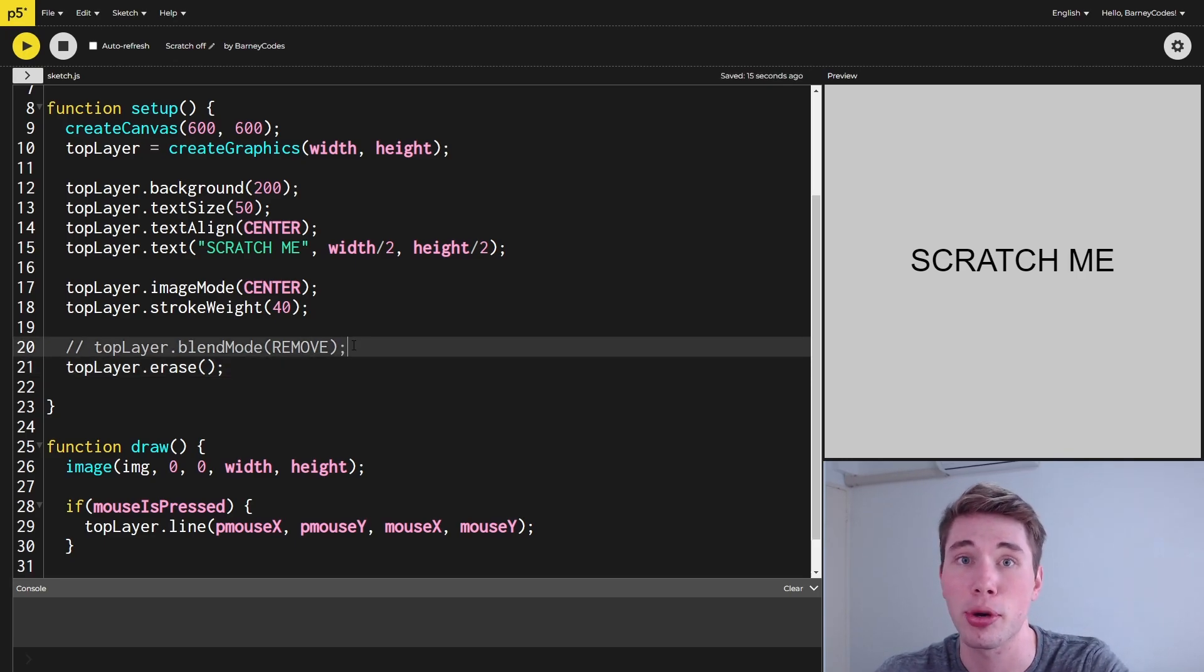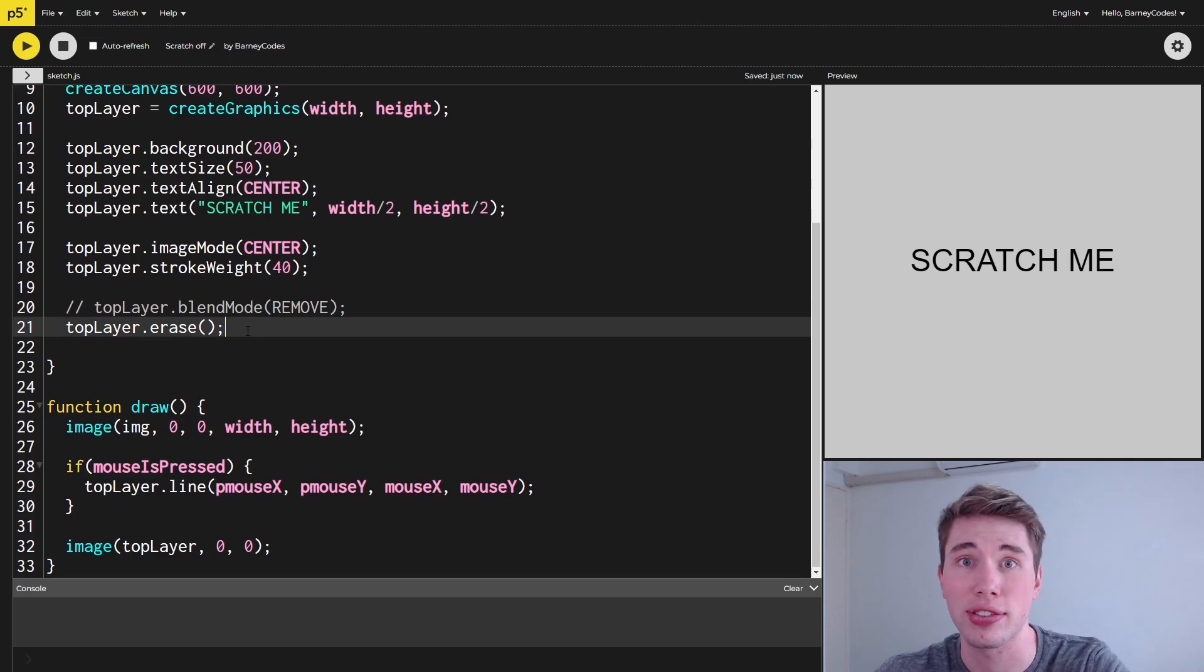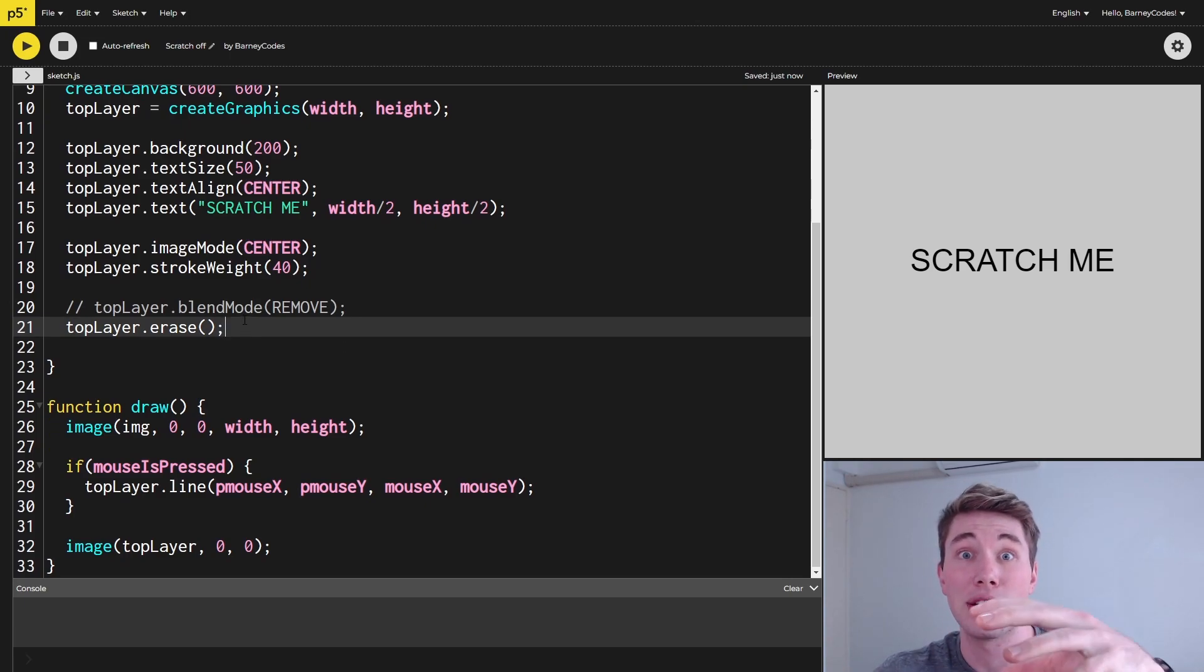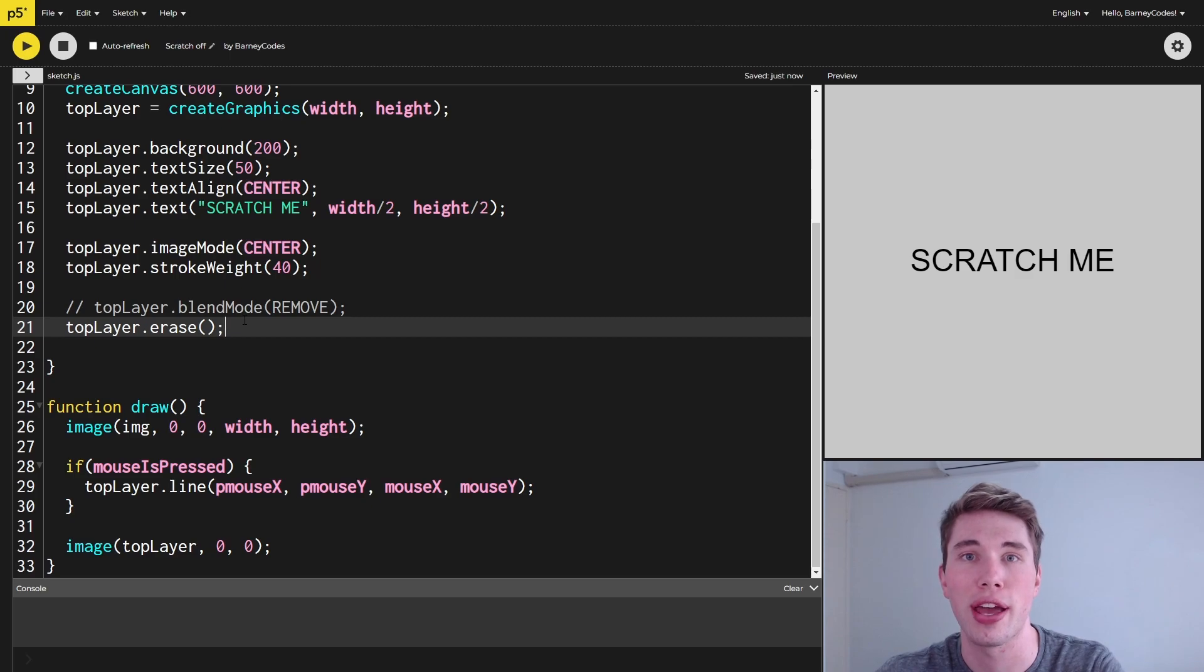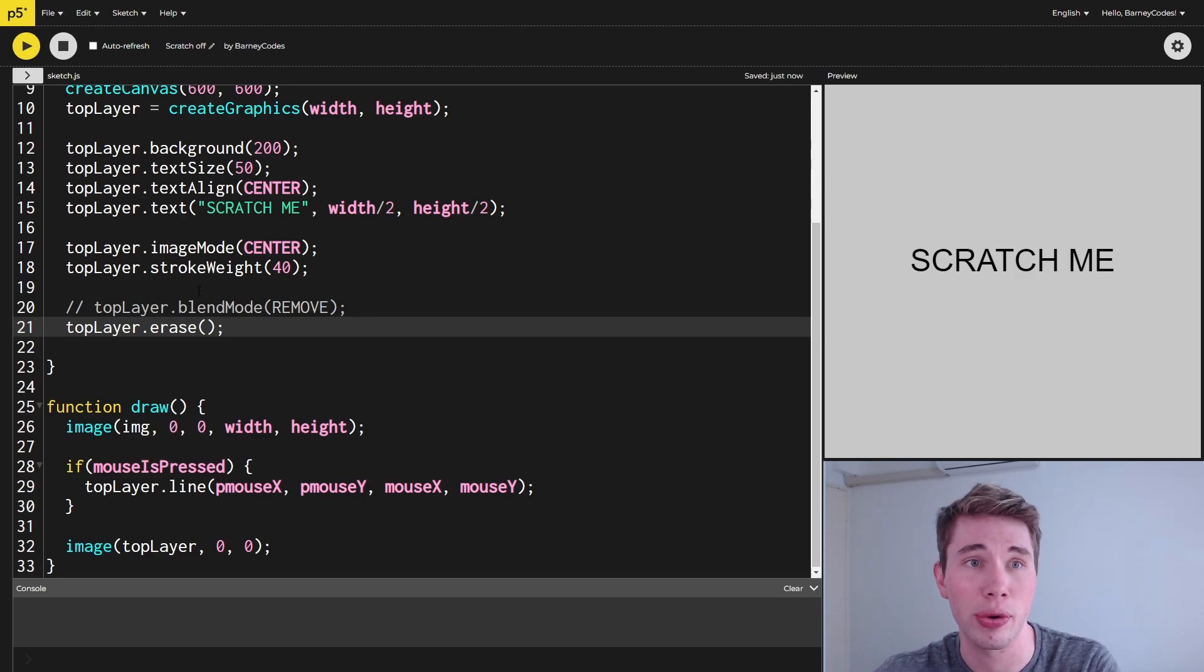What this does is it puts the graphics object into the erase mode, so everything we're doing is actually removing pixels from the screen, which sounds exactly like what we want. When we run this, you can see we've still got the exact same scratch-out effect as we had before.